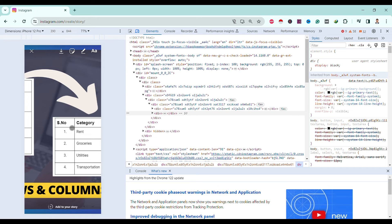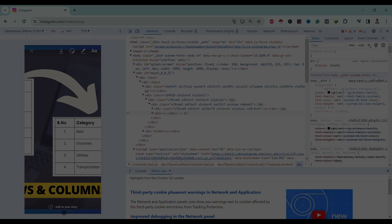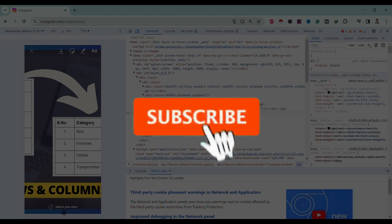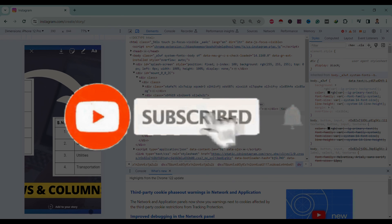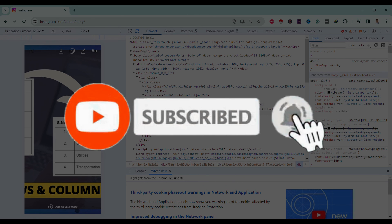In this way, we can add a story on Instagram from PC. So if you find this helpful, don't forget to subscribe. Have a good time.